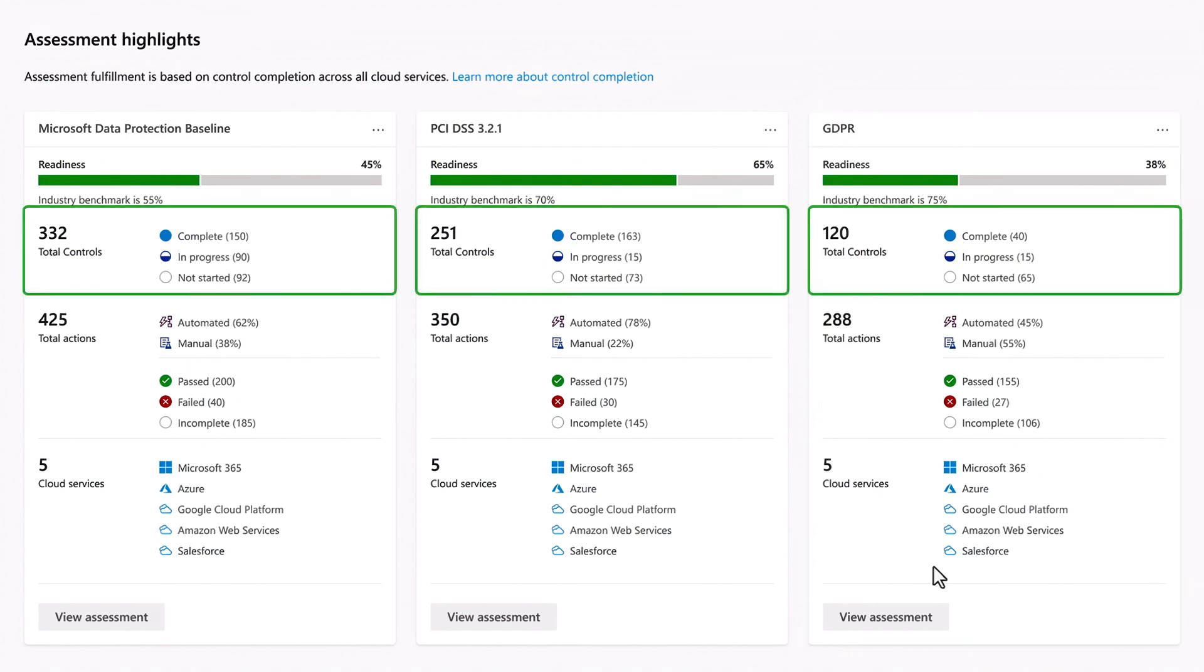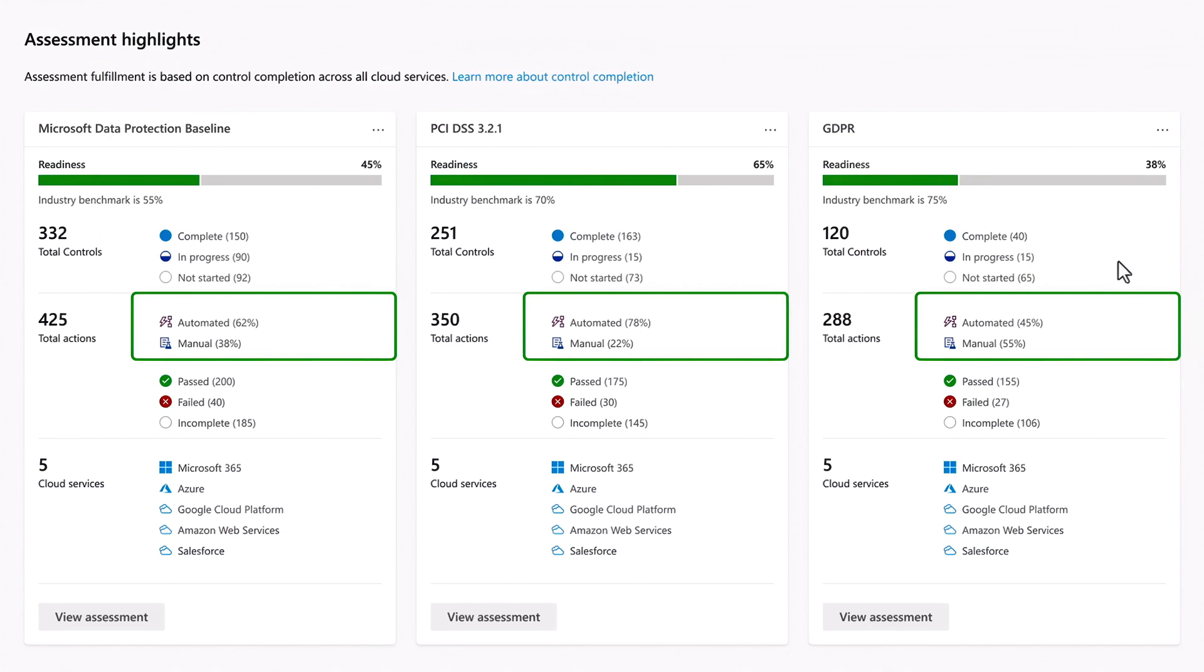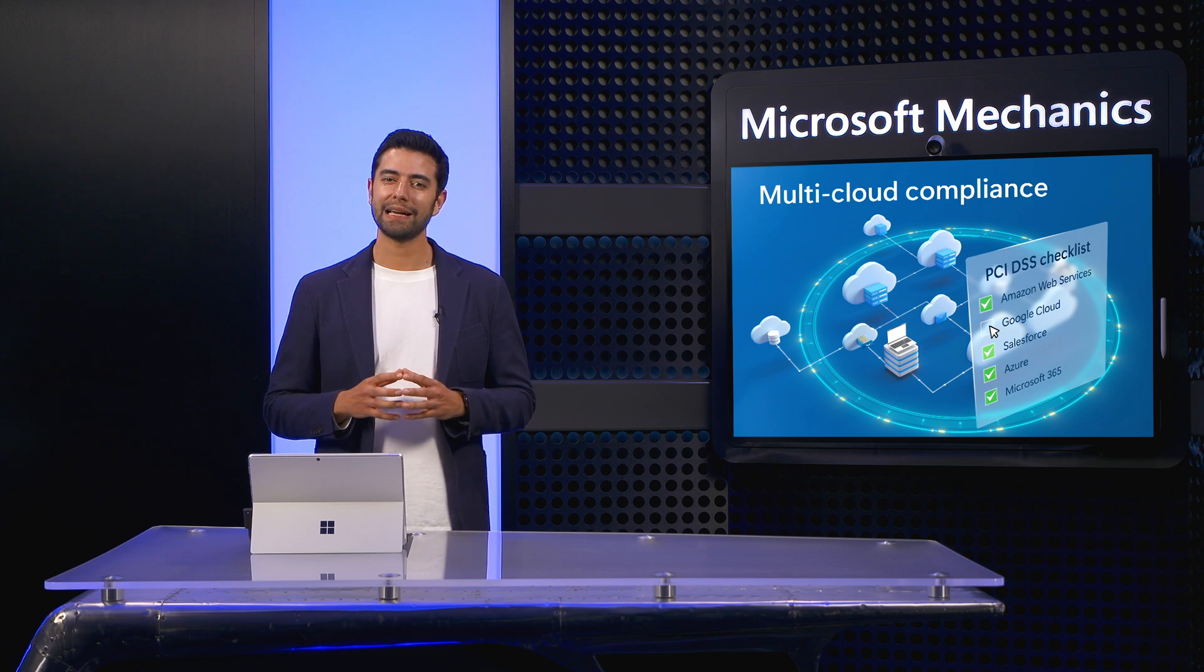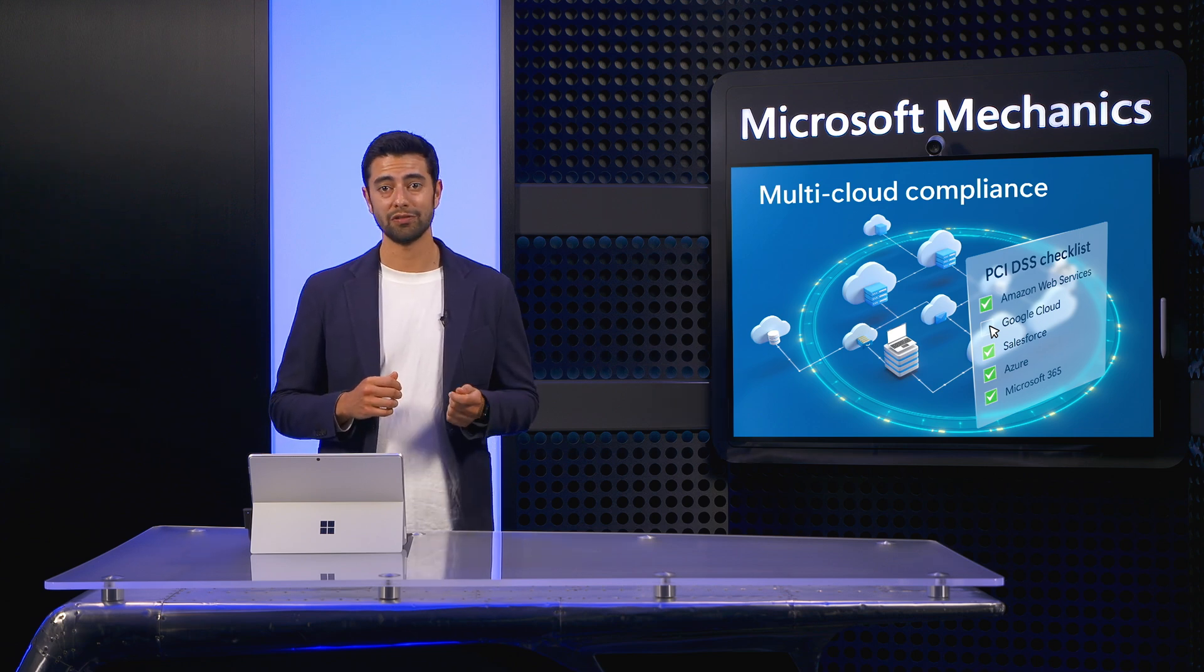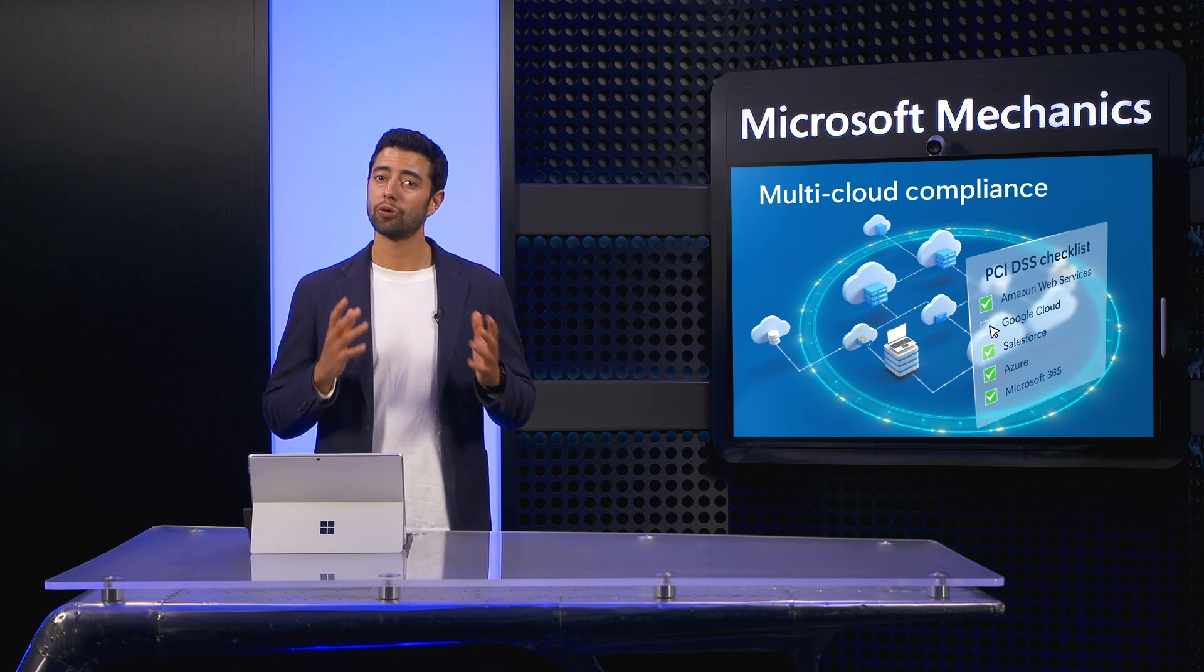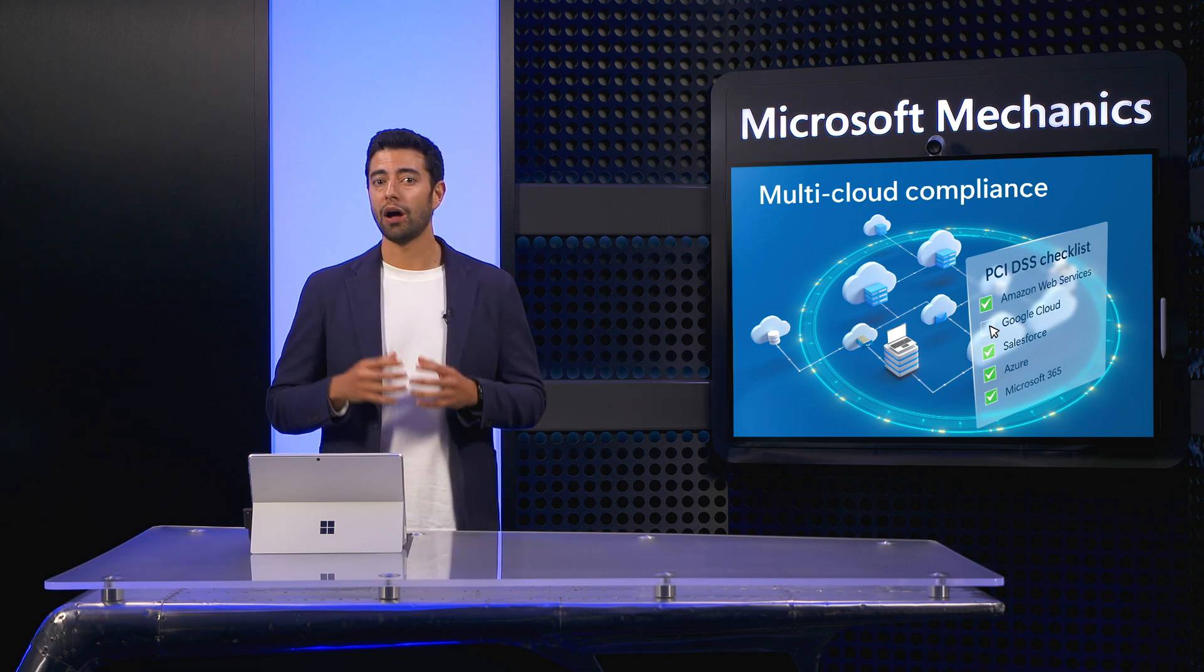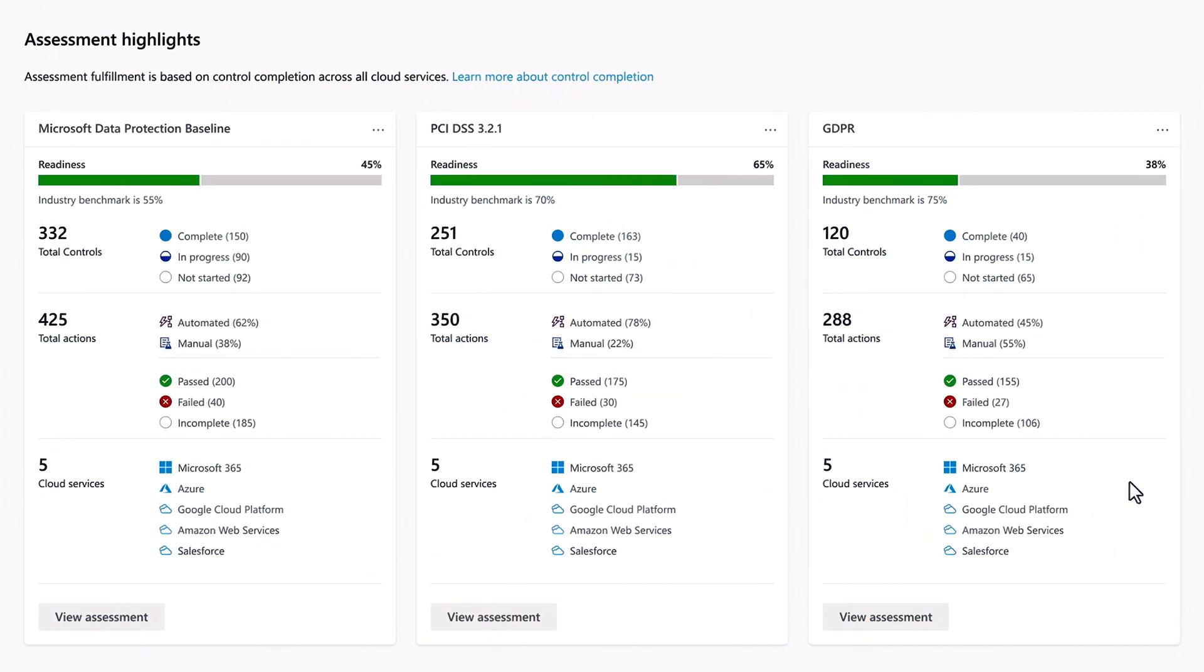And for each, you can see at a glance the number of controls required to satisfy a regulation, along with any pending software-based or manual actions that you need to take. Think of actions as compliance activities with recommended implementation instructions to help towards the completion of a control. I'll show you that experience in a second.